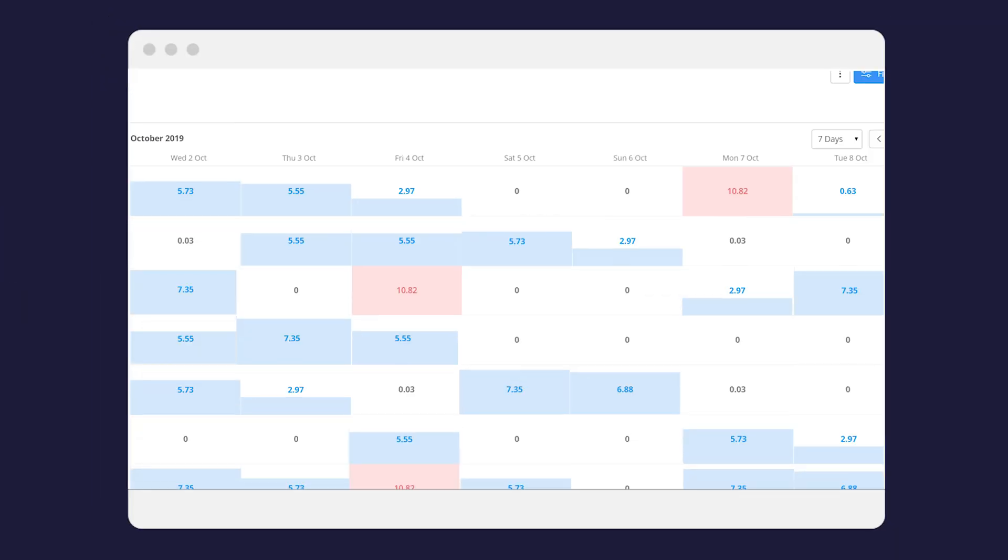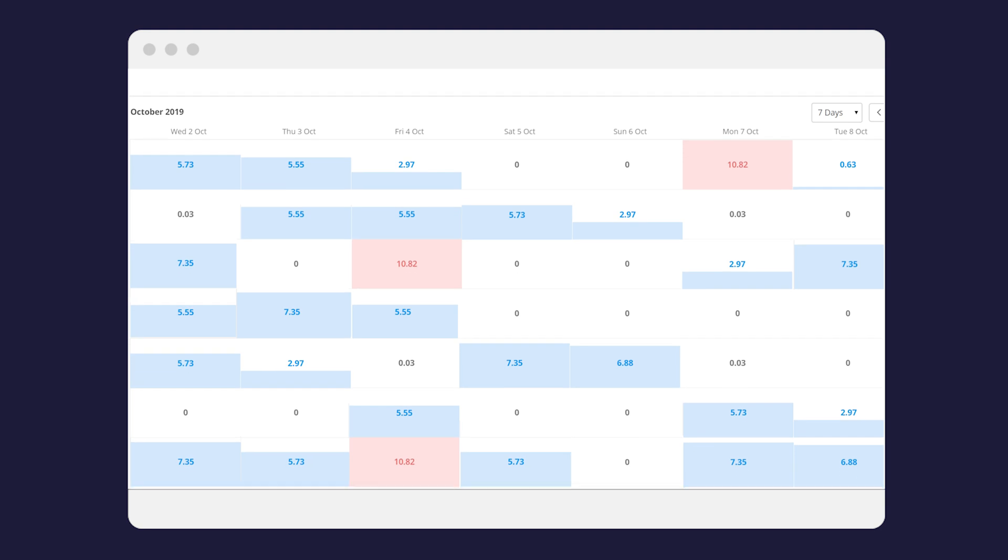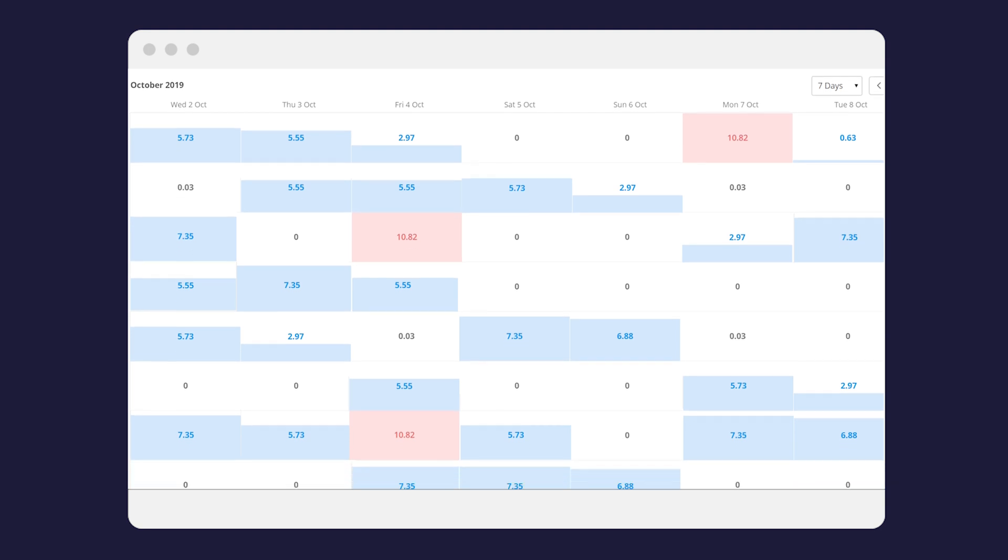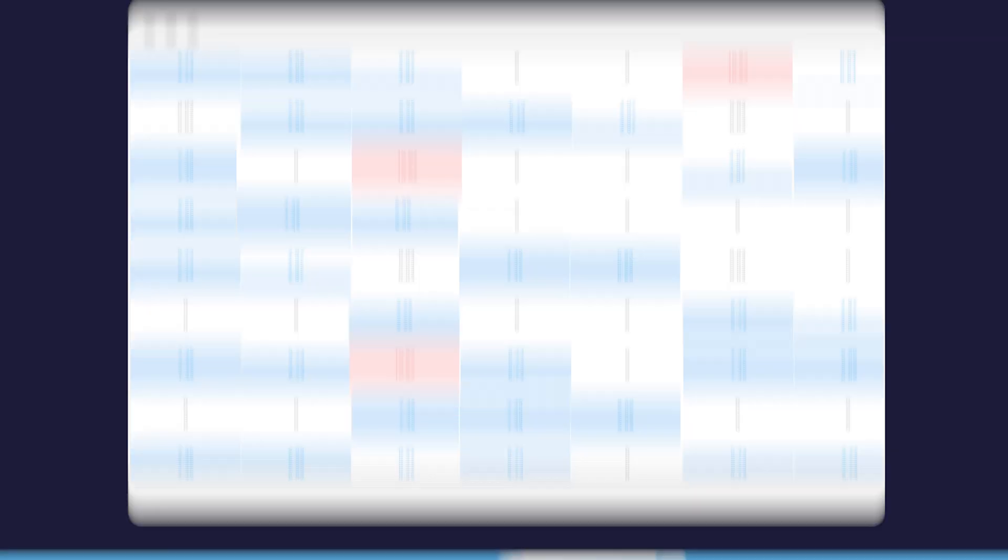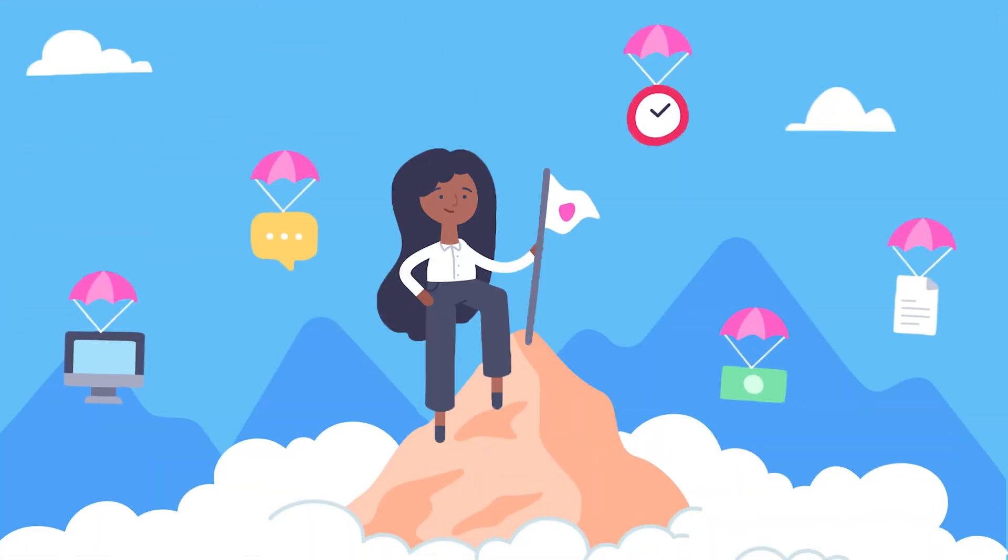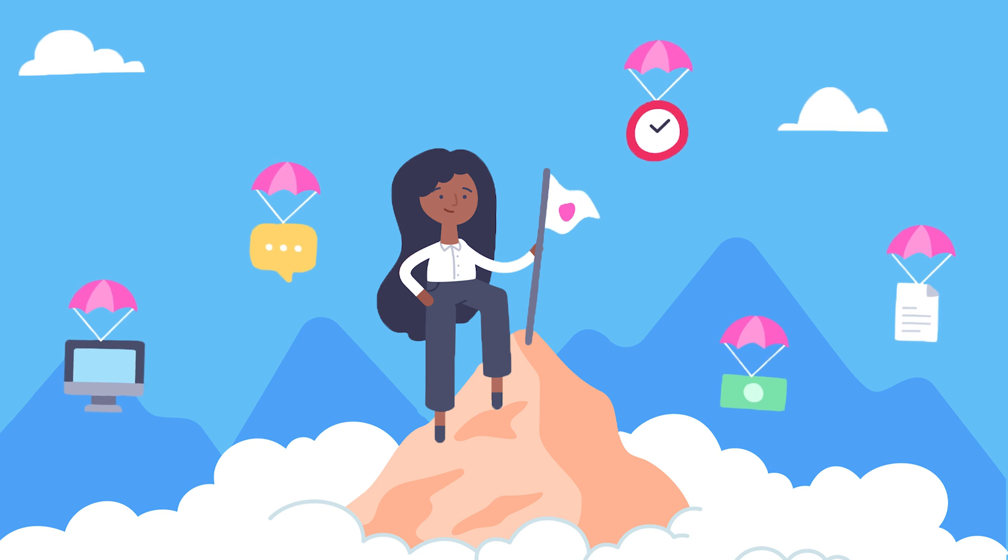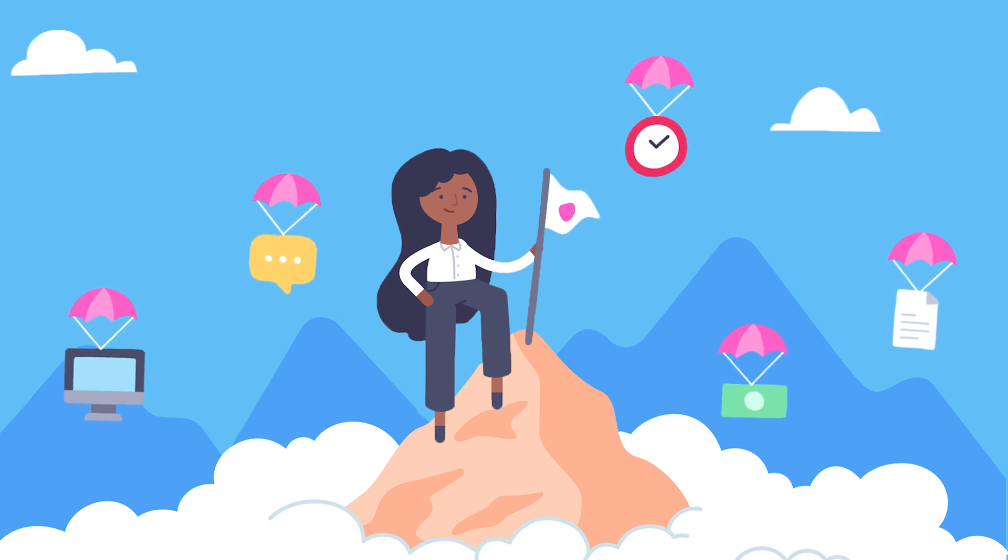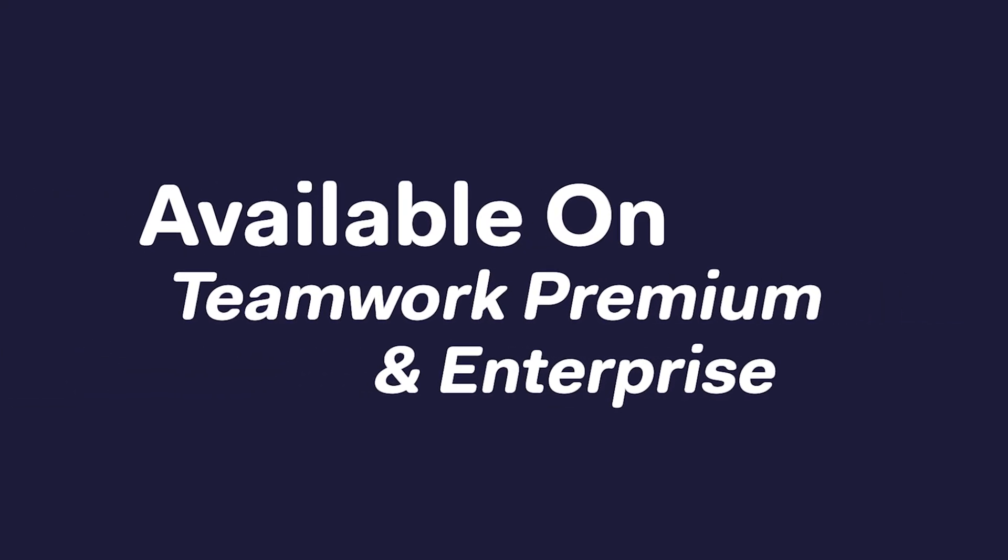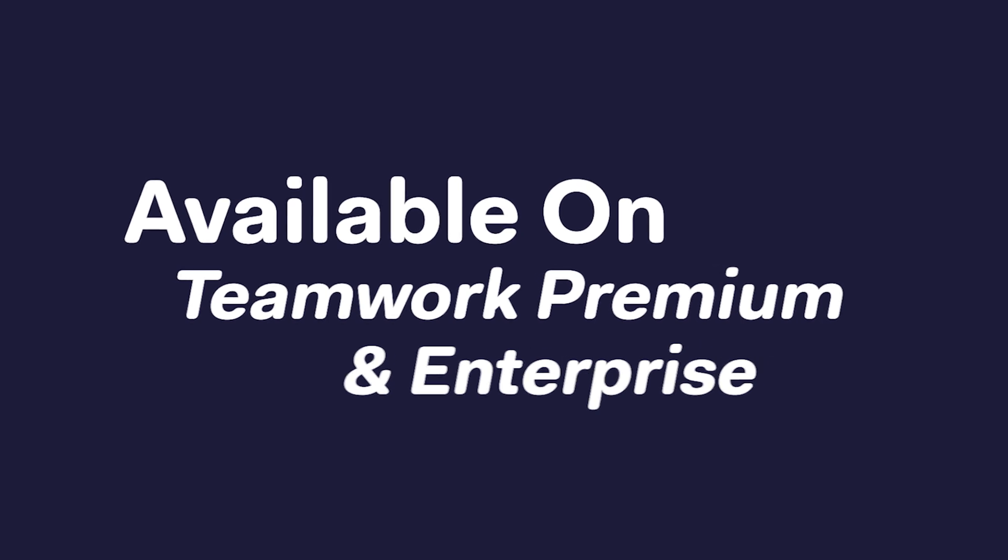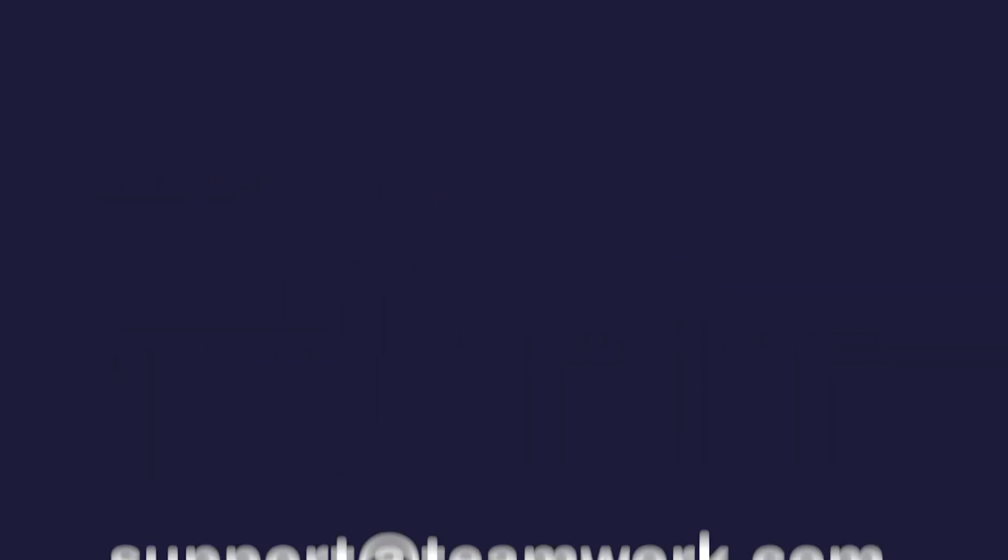Workload has everything you need to make quicker, more informed decisions and move work forward to meet project deadlines. Available now on Teamwork Premium and Enterprise. If you have any questions hit us up at support@teamwork.com.